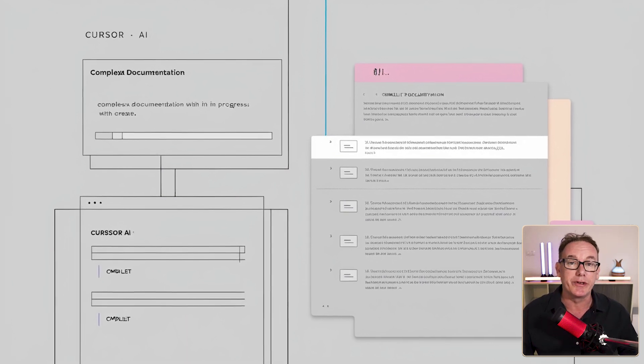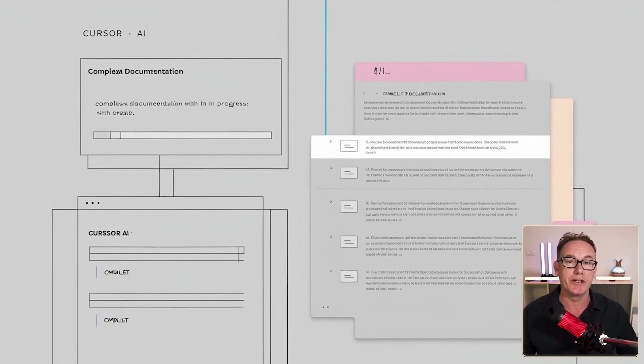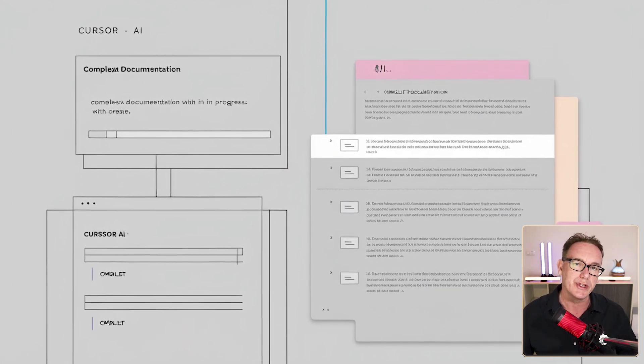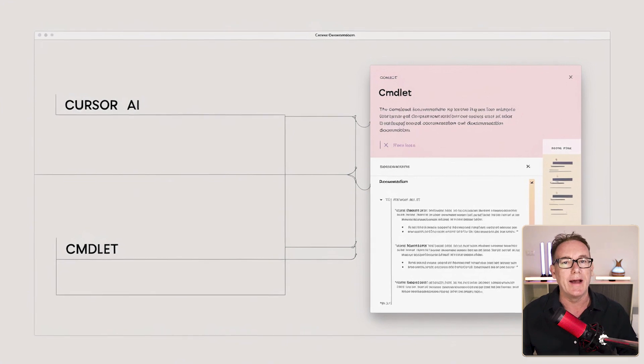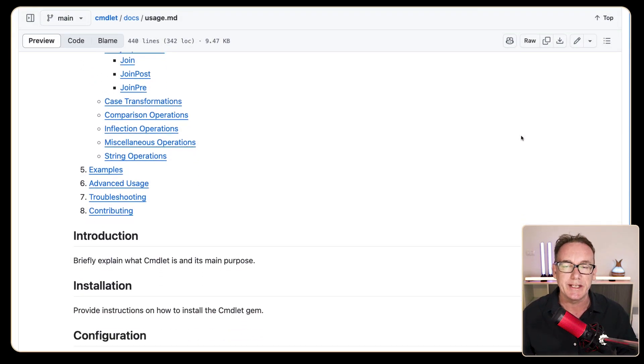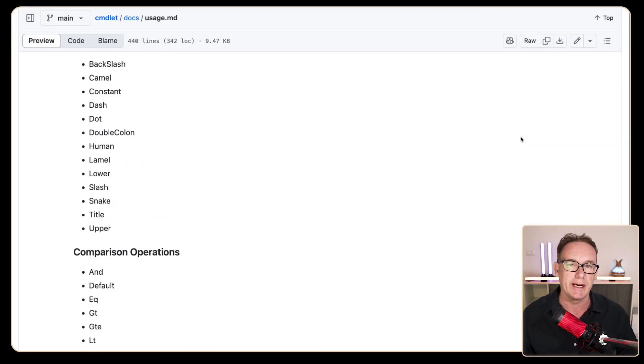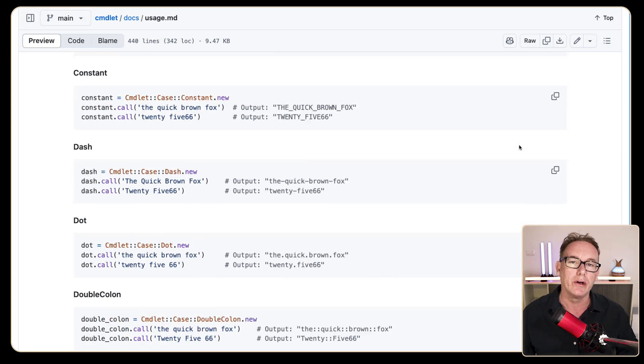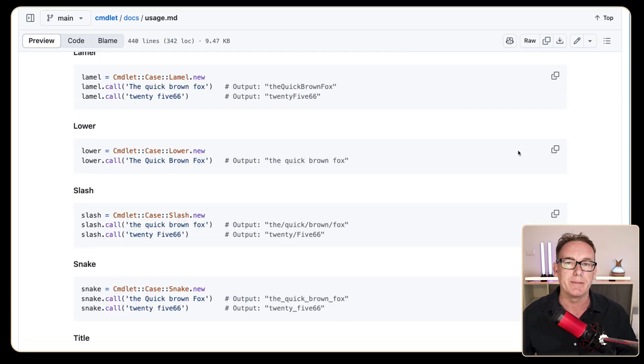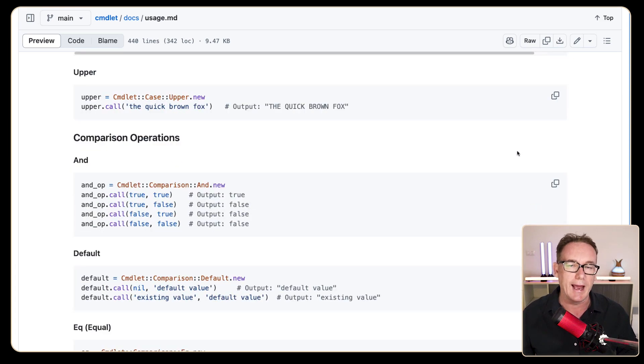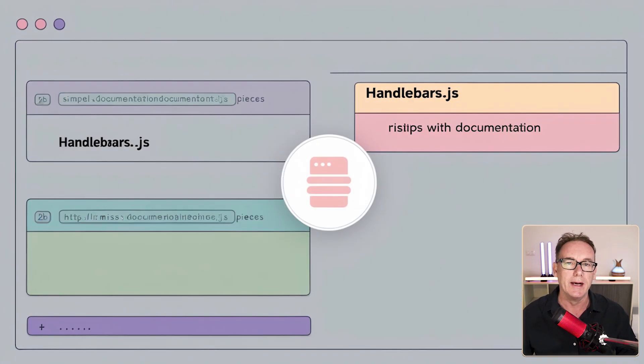In the last video we used Cursor AI to create documentation for this project called Commandlet. At the end of that process we had an extensive documentation system that included a whole lot of code examples which will be really useful for any AI pair programmer.